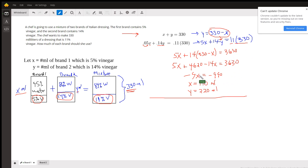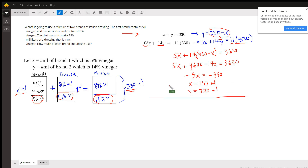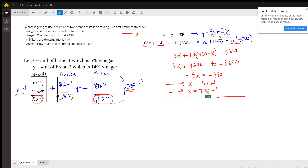Distribute the 14, then combine similar terms, and divide both sides by negative 9. That gives us the number of milliliters of brand 1. And the number of milliliters of brand 2 follows, because these two values have to add up to 330.